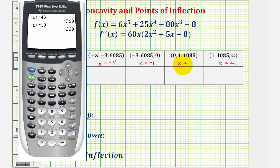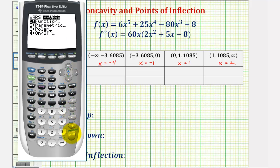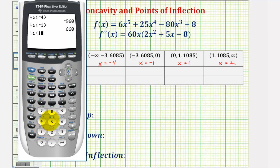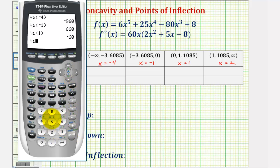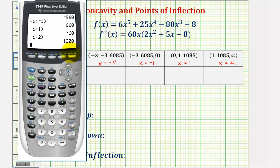In the next interval we're testing x equals one, so again vars, right arrow, enter, number two, and one in parentheses. Notice how the second derivative is negative over this interval. And then finally we have a test value of x equals two: vars, right arrow, enter, number two, and two in parentheses. The second derivative is positive over this interval. So notice how it alternates negative, positive, negative, positive.